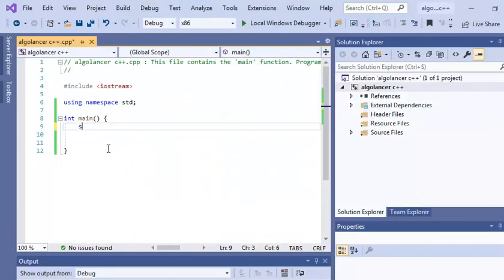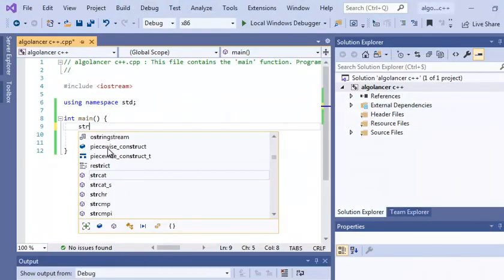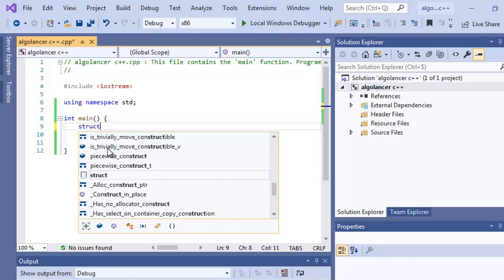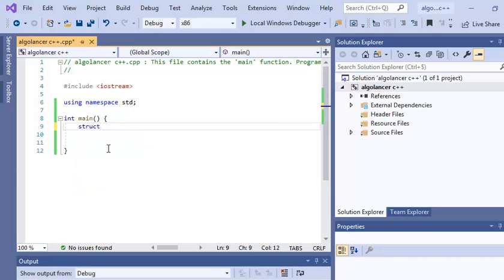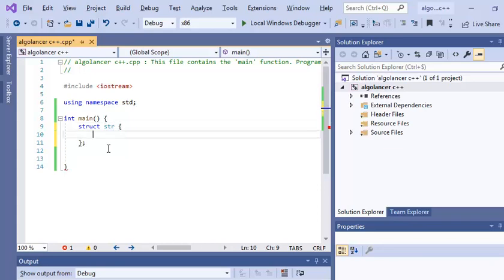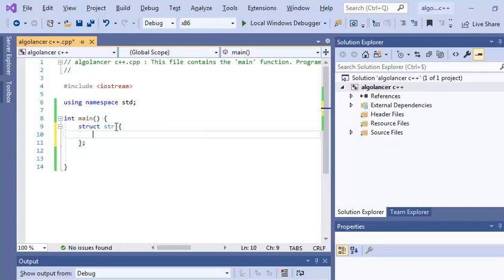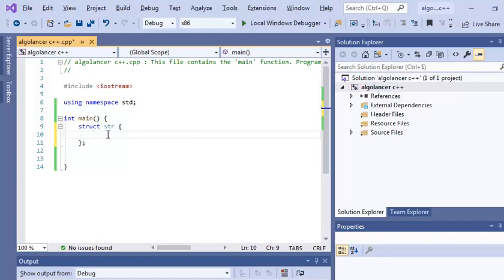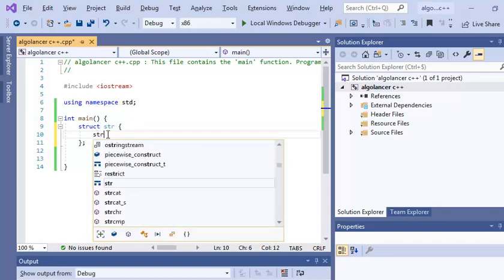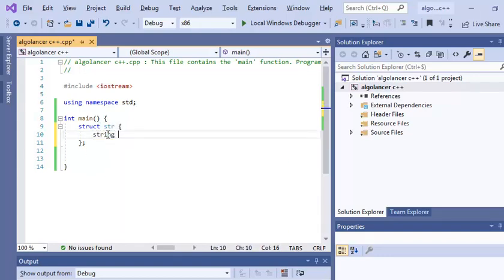Let's just declare a structure. Let's make its name str, for example. And in this structure here we have a new data type. In this structure we declare our string, let's just make it s. So I assume that you know what structure means.